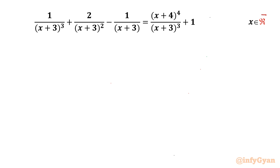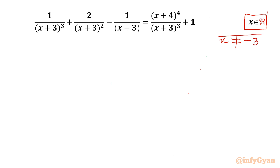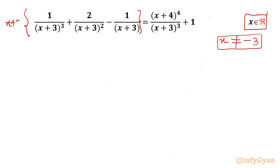Let's get started by writing the domain of the equation. The denominator cannot be 0, so x cannot be equal to negative 3. Since x cannot be negative 3, we can multiply both sides with (x+3)³ to make our equation fraction-free.